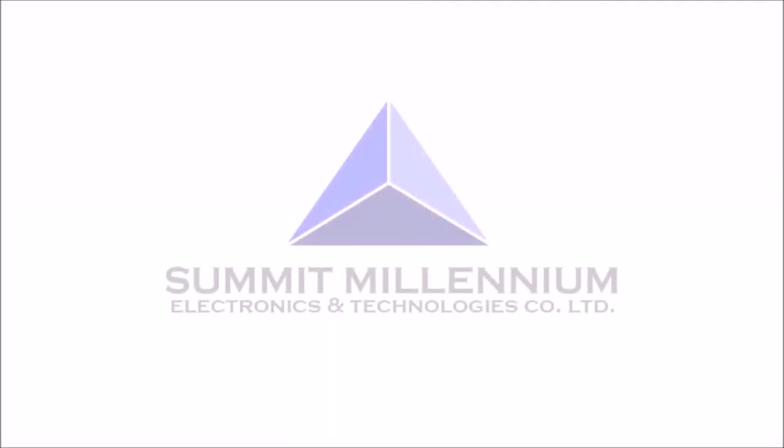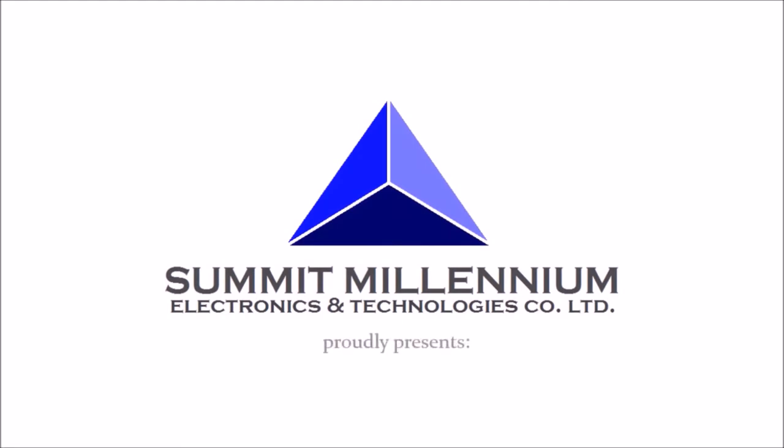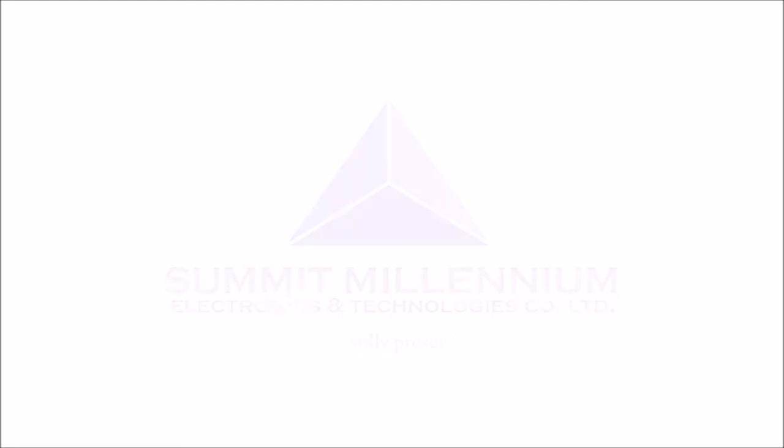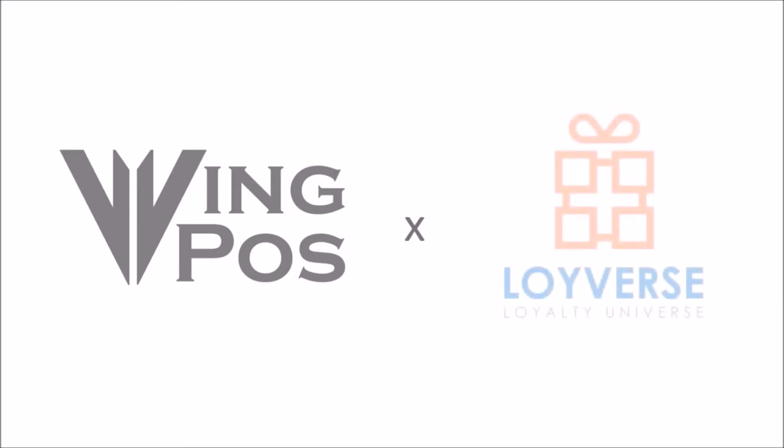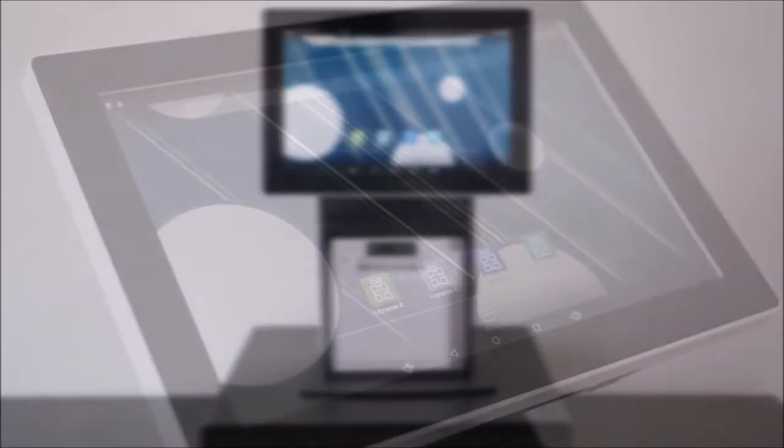Summit Millennium Electronics and Technologies Company Limited proudly presents Wing POS System with its partner app Loiverse POS. Here is Wing POS working perfectly with Loiverse.